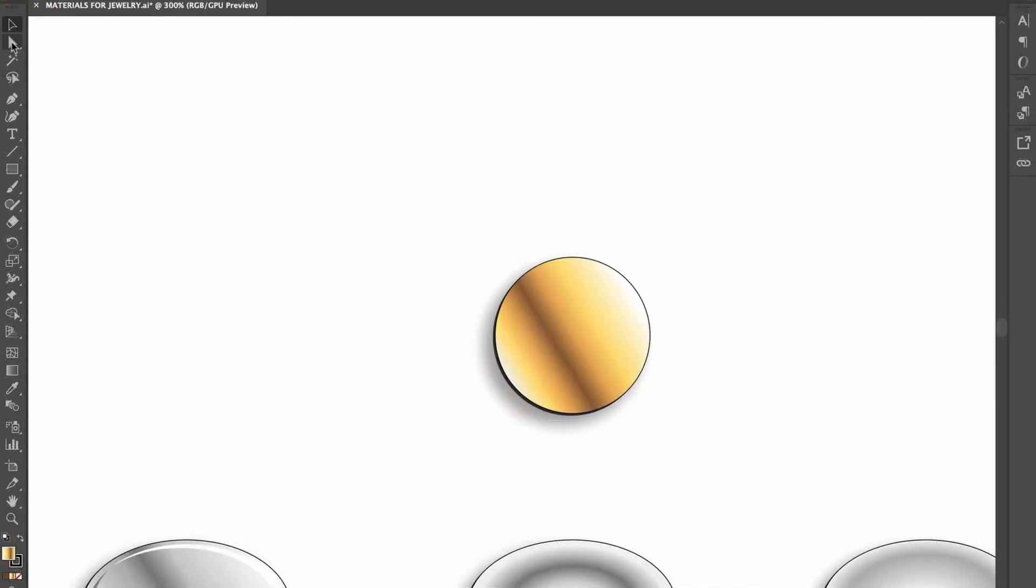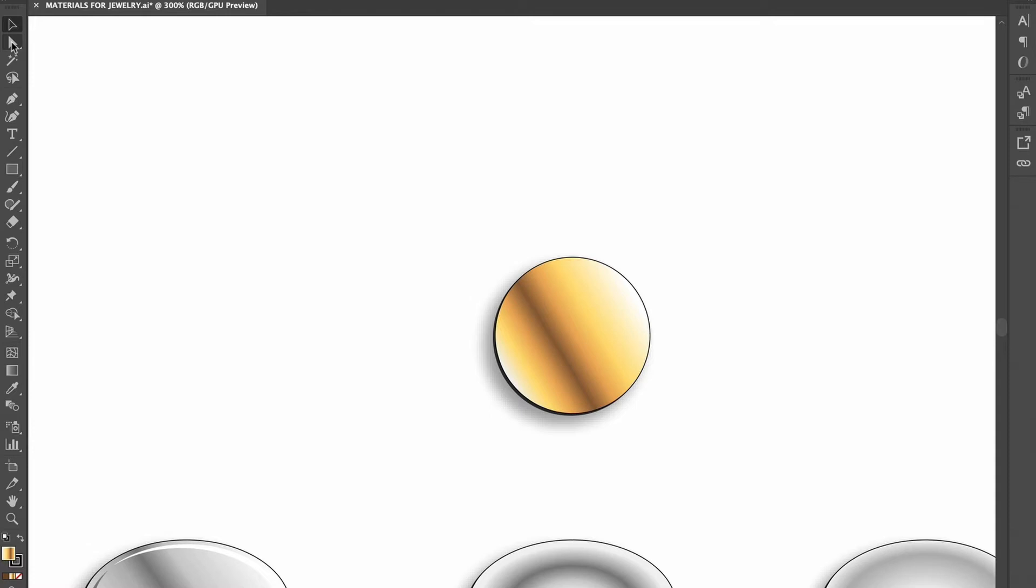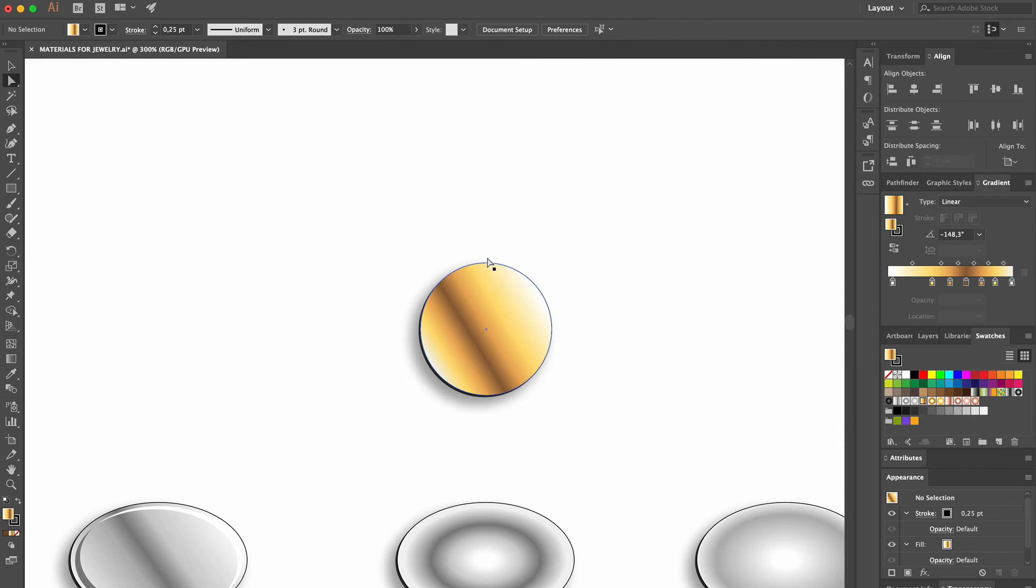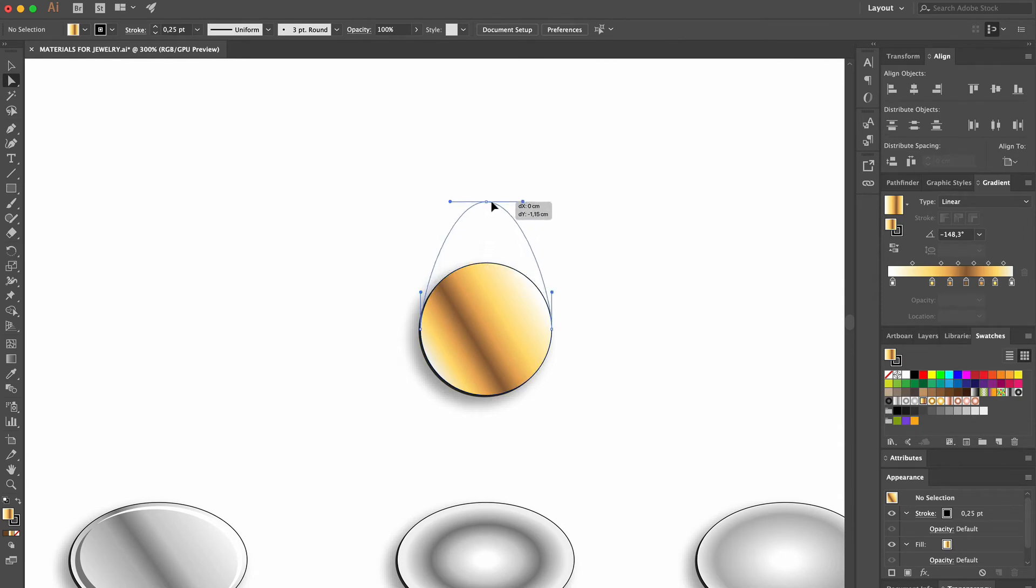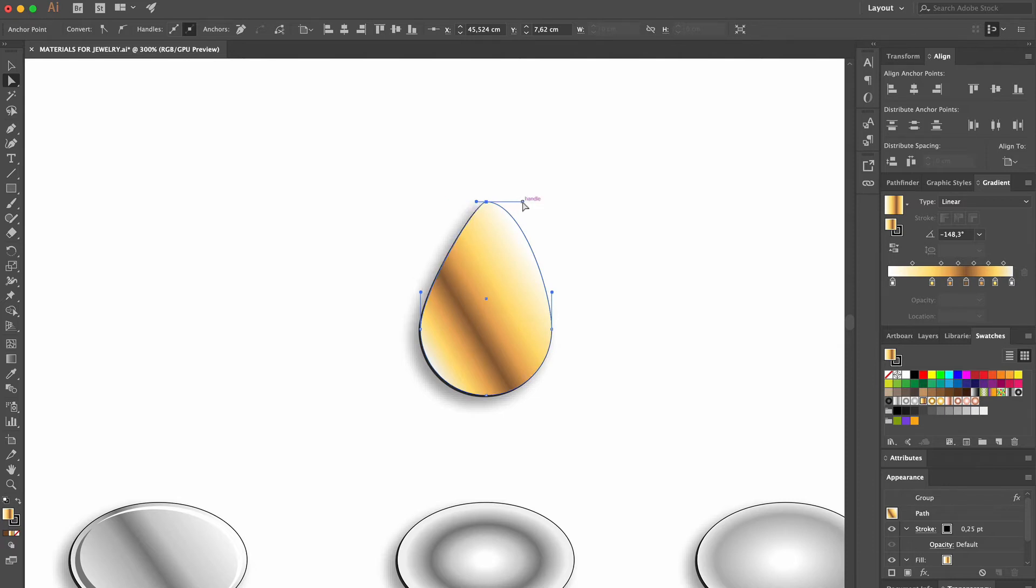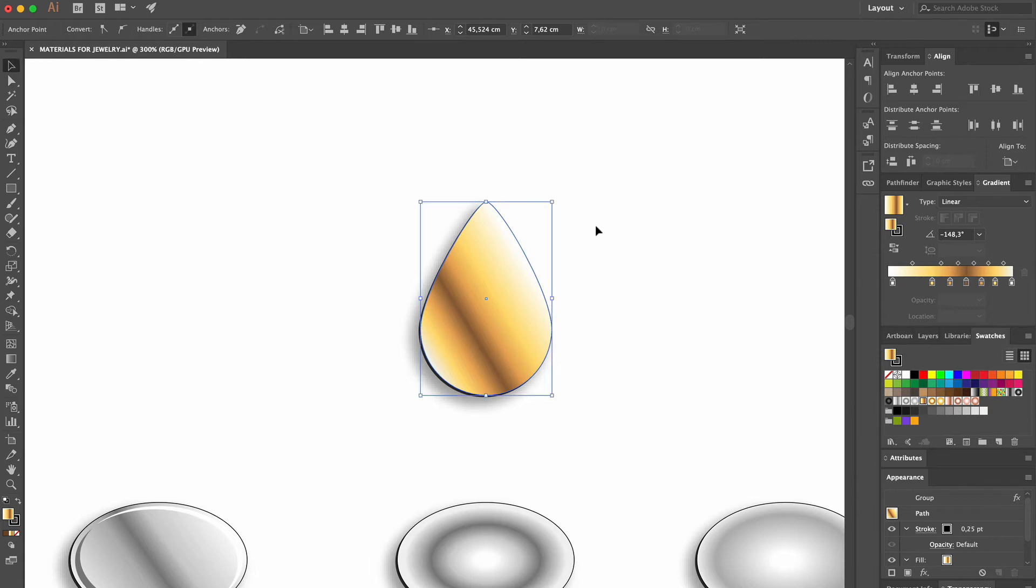To turn the disc into a drop, we select the white arrow called the Direct Selection tool. Our disc is made with four anchor points, and the white tool allows us to manipulate them. We click on the point at the top and drag it with our mouse. On each side of the point, there is a handle. We click on the first handle with the mouse and drag it close to the center point, and then we repeat it on the opposite side. And now, our disc is a drop.